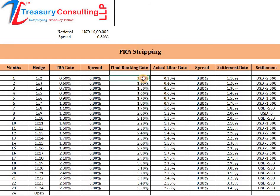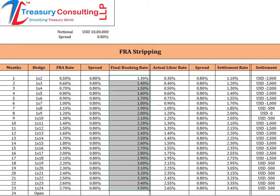Your view was that LIBOR was going up because of the market circumstances. You know that markets can change their mood in just a minute, but that did not happen. Interest rates went down, and since interest rates went down you had losses — you were on the buy side of the FRA.